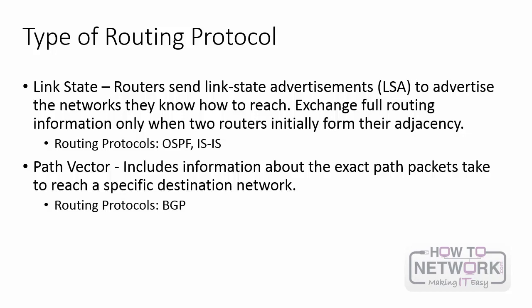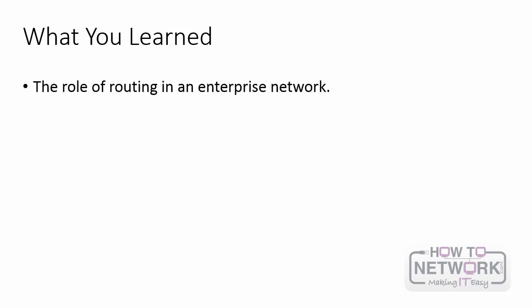So you've learned about the role of routing in an enterprise network and the different layers of enterprise network design and then you learned the basic characteristics of routing protocols which is really going to help you as you solidify your foundation and now you move forward in your CCNP studies. I'm sure you're going to do great and continue on with the video series and good luck to you in your studies.